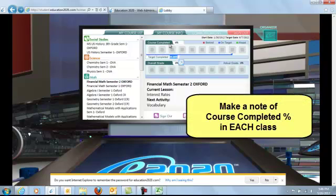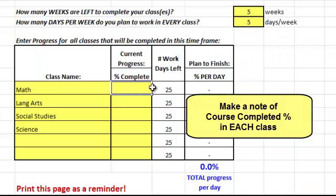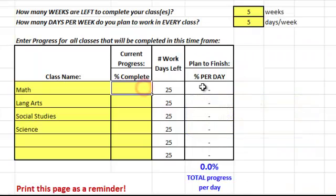So you remember your Course Complete percent and enter them in this column.